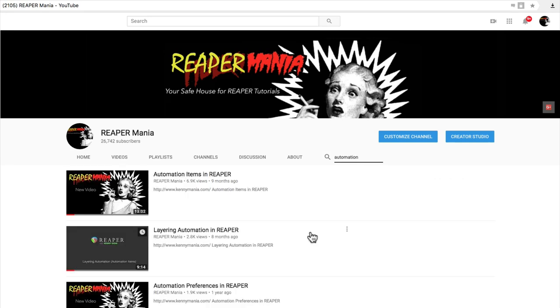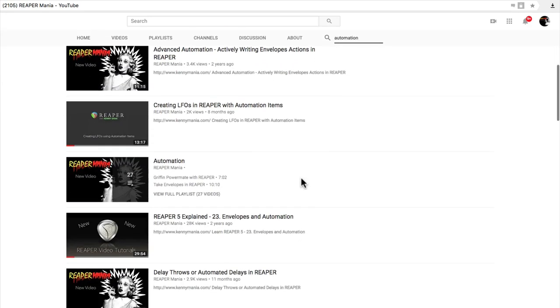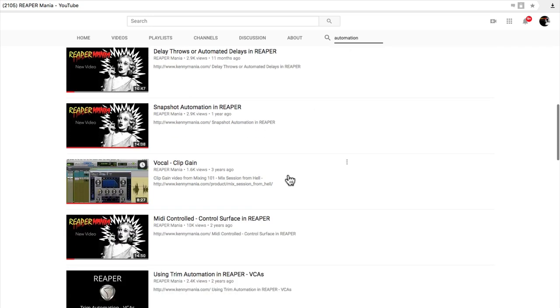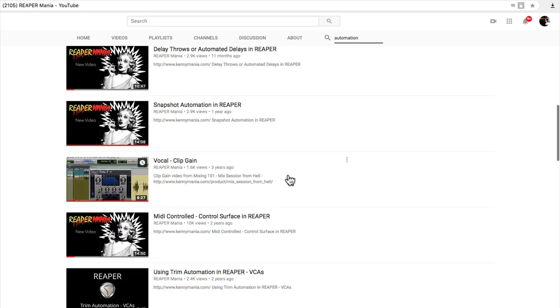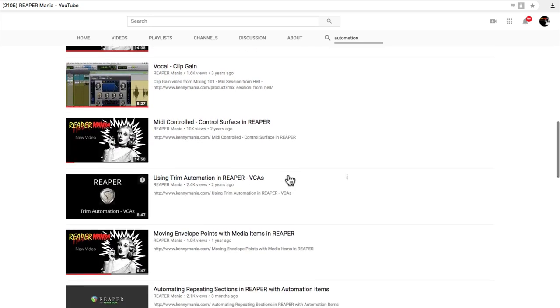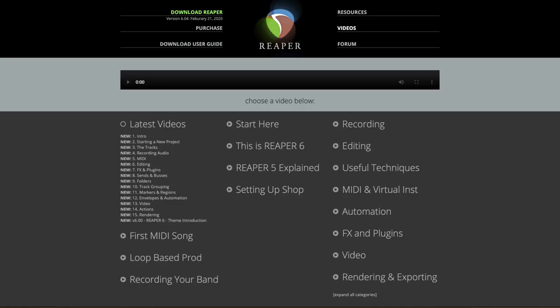Maybe you want to learn about automation—just type it in and you'll see all the videos about automation listed right here, so you could choose which one you're interested in and watch it right on YouTube.